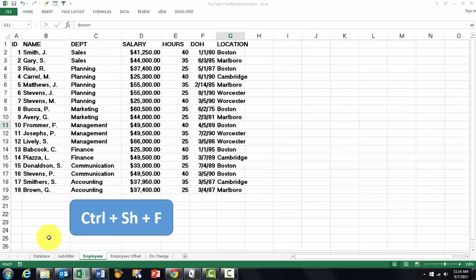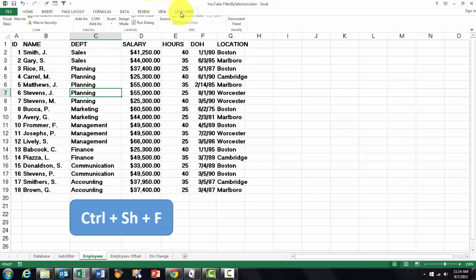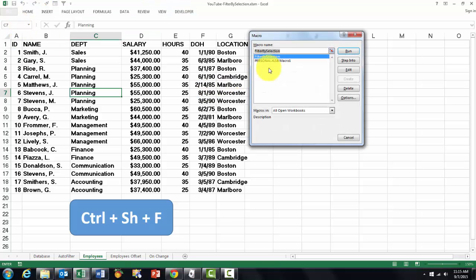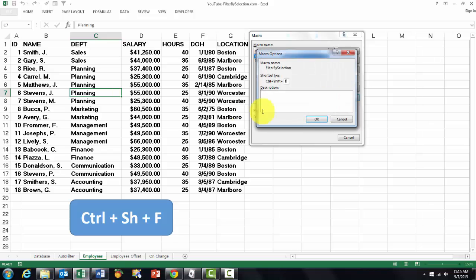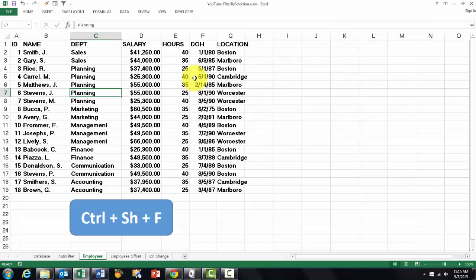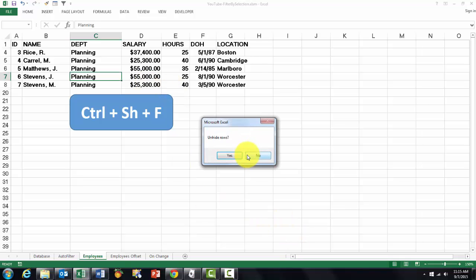I'm going back to Excel. No matter where you are, say you want all the planning people, click on planning and you make a shortcut. The shortcut is always done through the developers tab, macros, filter by selection, give an option shift F. You have to accept the control key. I can run it from here or do it with the shortcut, shift F, and it tells me we have five planning records.